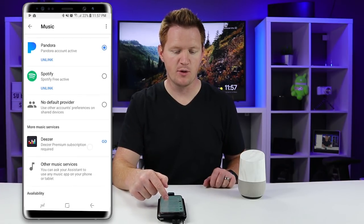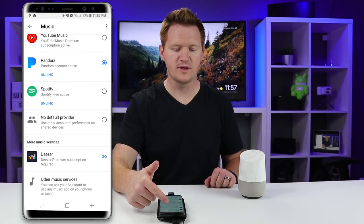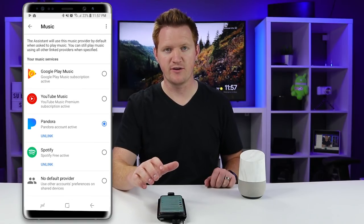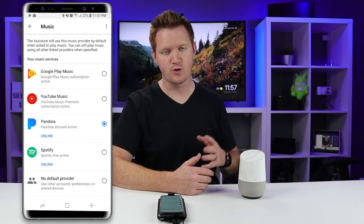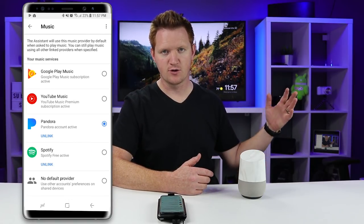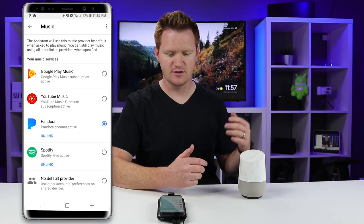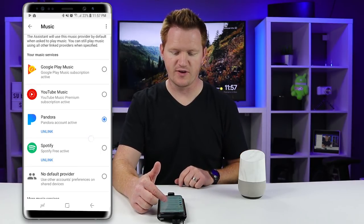On the phone with Google Assistant you can ask it to play from other services, but with the Google Home these are the services that you can play from. This will work with Google Home, Google Home Mini, Google Home Max, and other Google Home devices.